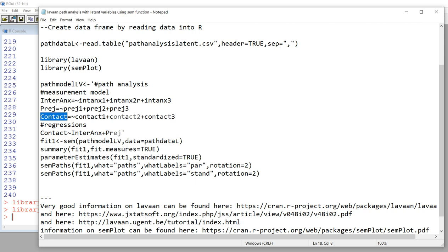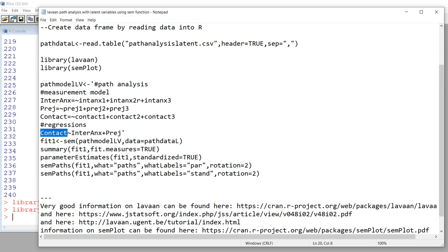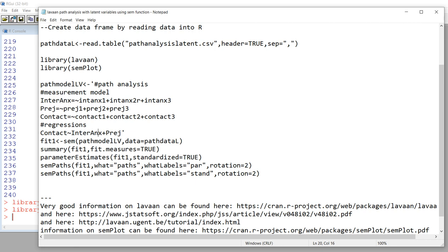Then we have contact. The latent factor contact is indicated by three contact variables — that's the CFA or measurement model portion. Next, I've created another comment line saying 'regressions.' Here we've got contact being a function of inter-group anxiety and prejudice, indicating that people who have experienced more contact is a function of their level of inter-group anxiety and prejudice. In the syntax, that's contact tilde inter_ANX plus PREJ, followed by the closing apostrophe.